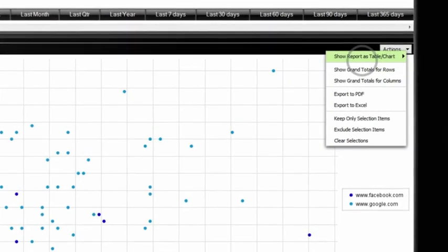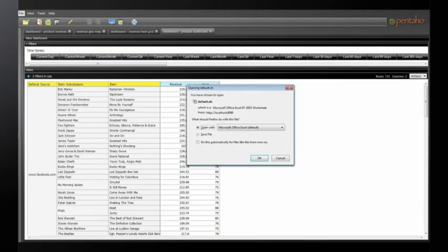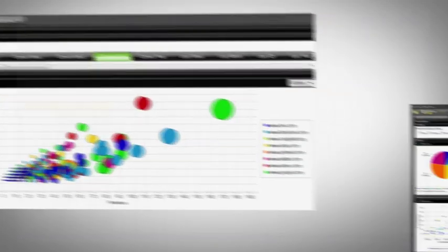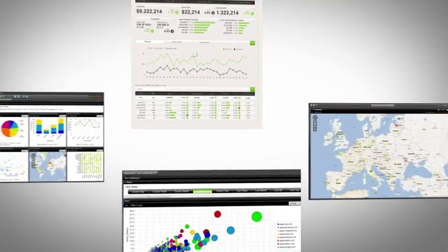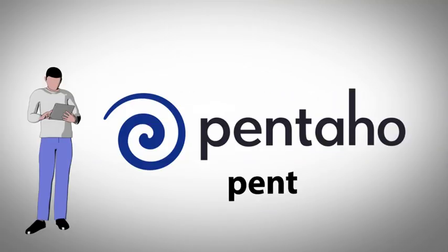In addition, with Pentaho, any data source can be accessed to organize, export, and share with the team. Analyzing data has never been easier or more powerful. Get the complete picture for your company at Pentaho.com.